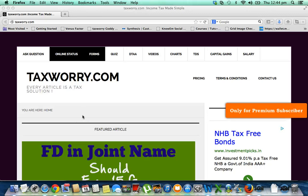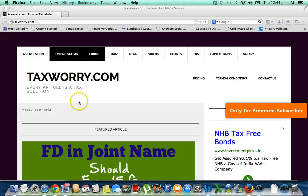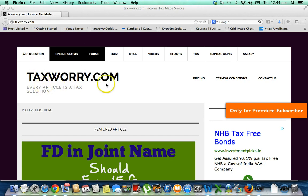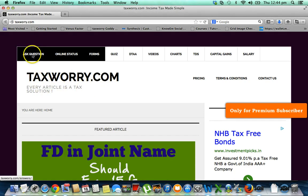Welcome to taxworry.com. This video is prepared for my premium subscribers who have been asking how to ask questions on taxworry.com. For them, this is the 'Ask Question' link. Once you reach taxworry.com, click this link.